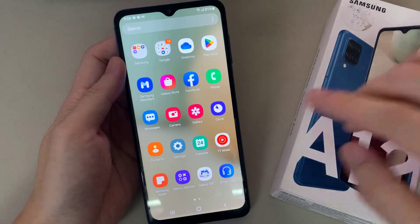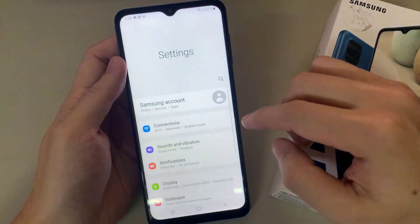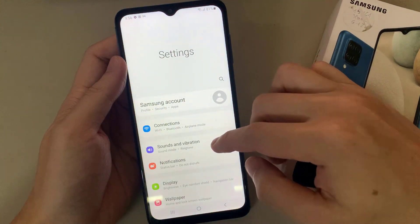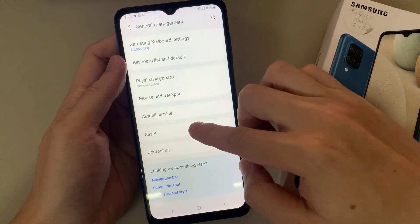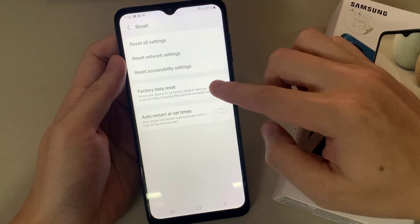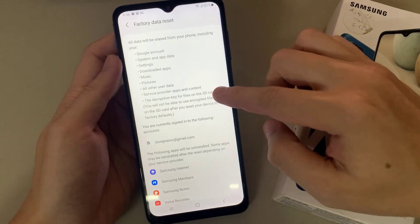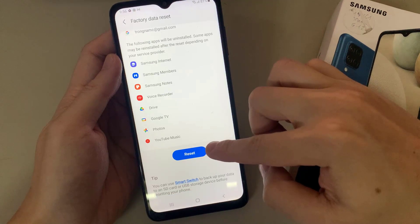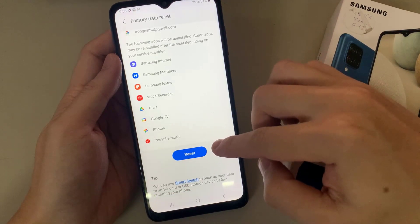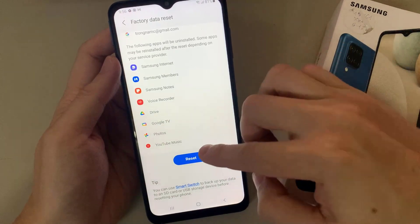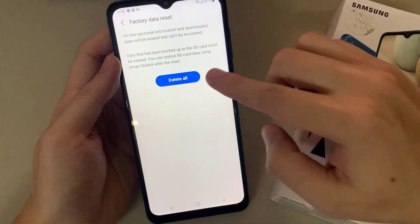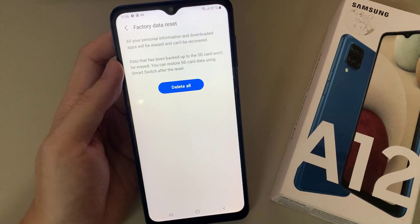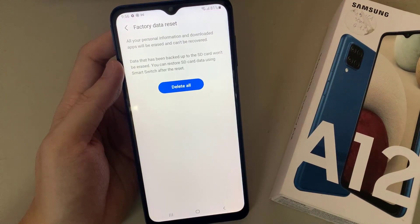Head to your Settings, then go all the way down to where it says General Management. Once you are there, go to Reset, and then go to Factory Data Reset. This is going to reset your phone to its factory default settings and will erase all data including files and downloads. You'll then see warnings that all data will be erased from your phone, including all your Google account and system app data.